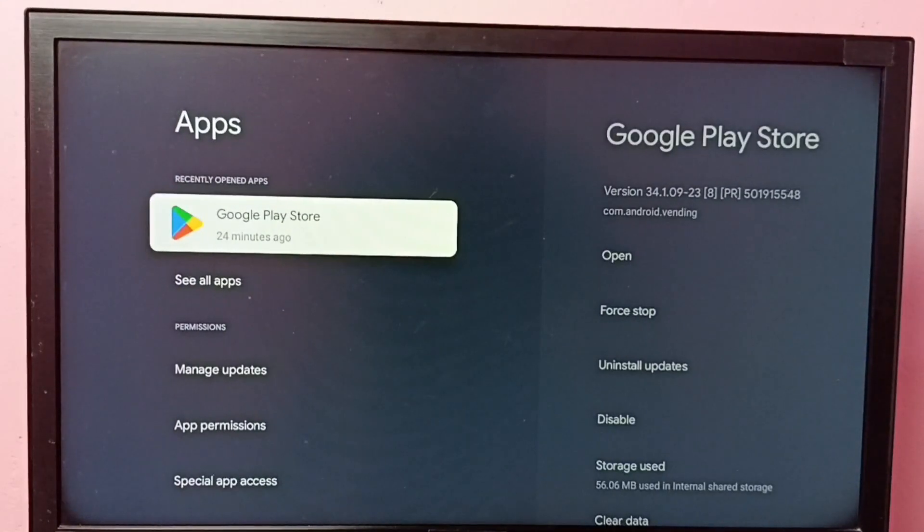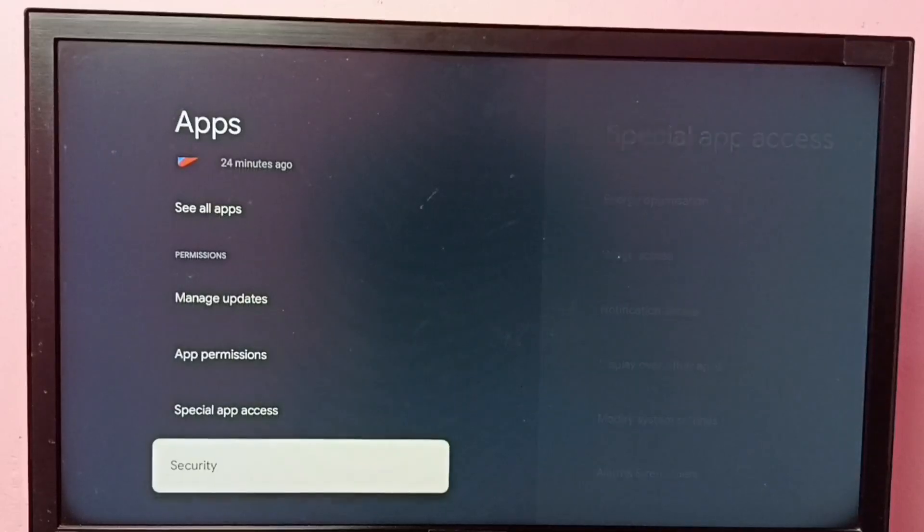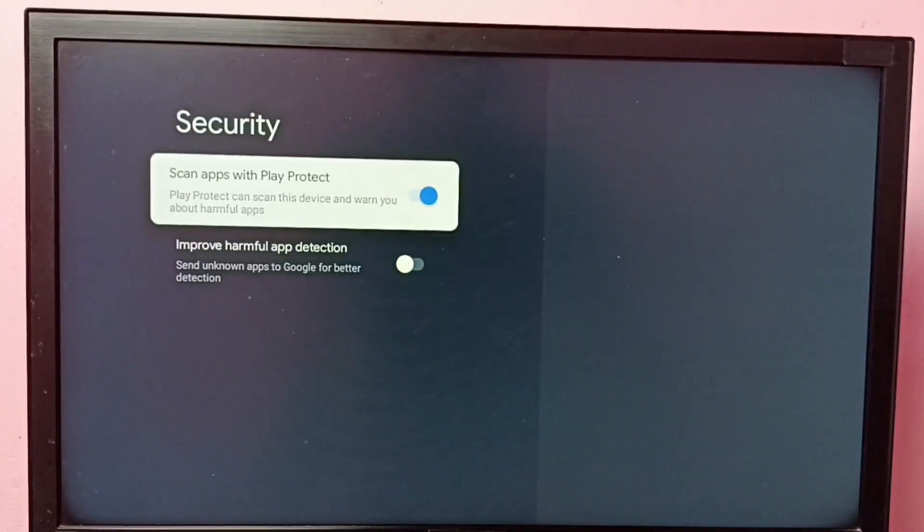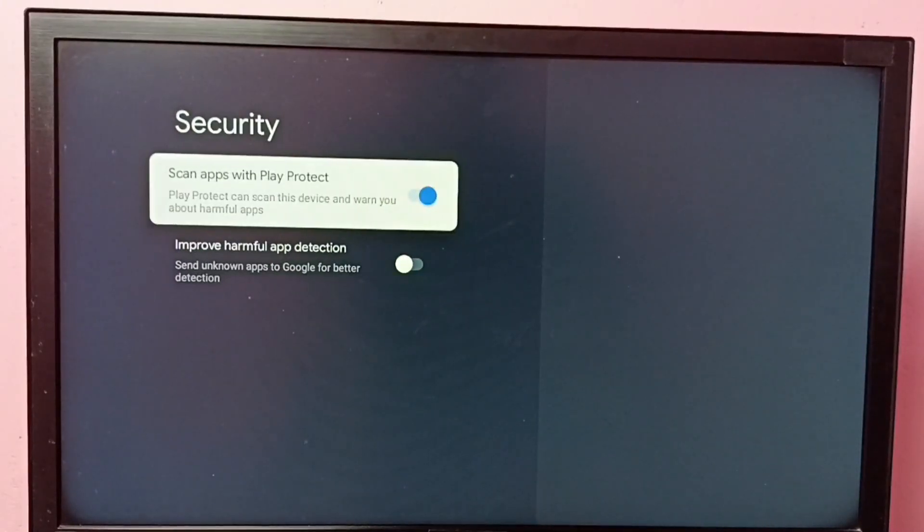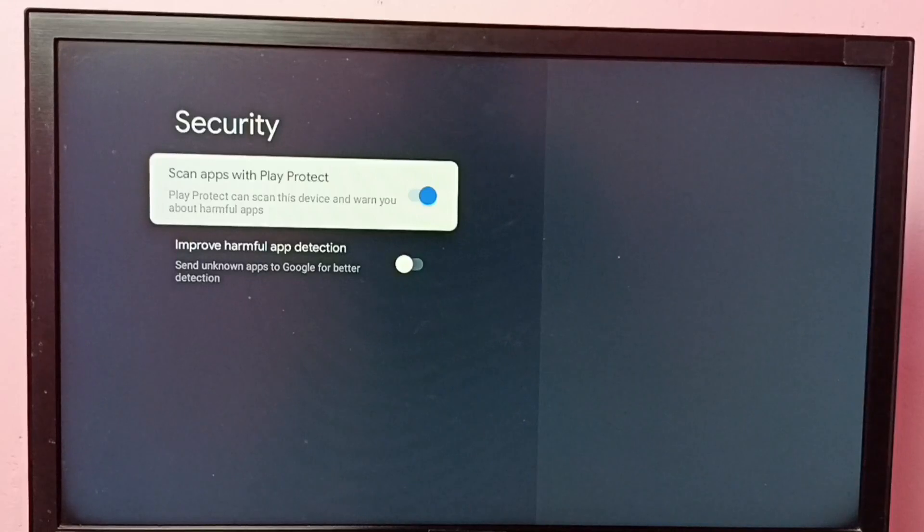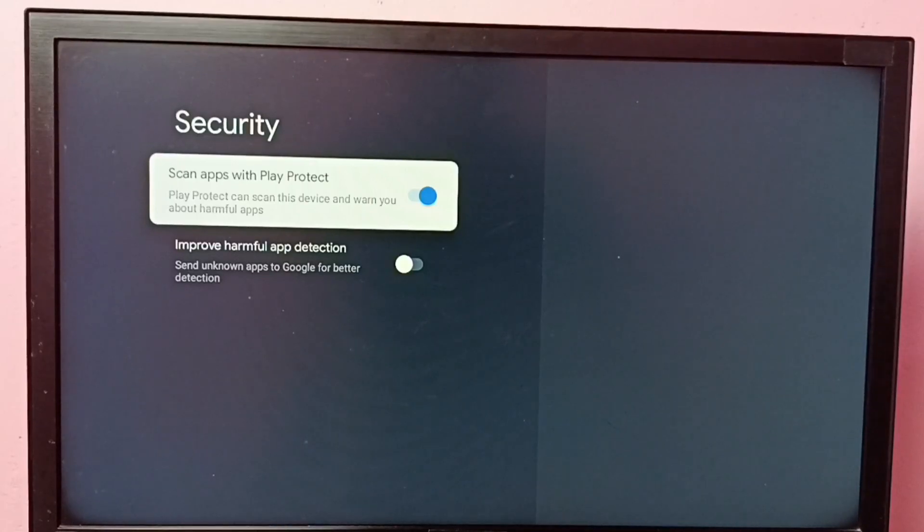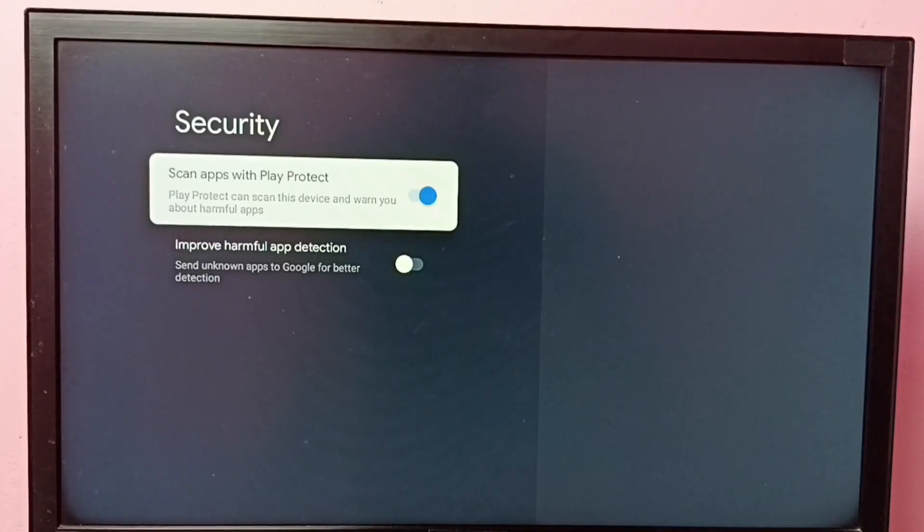Then go to security. So here we can see two options. The first one is scan apps with Play Protect. This option scans this device and warns you about harmful apps, so this option would help us to detect apps which have viruses.